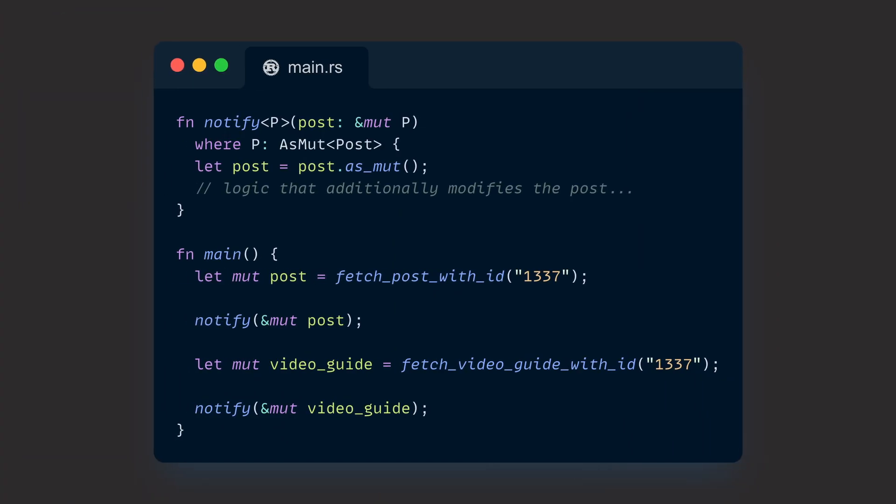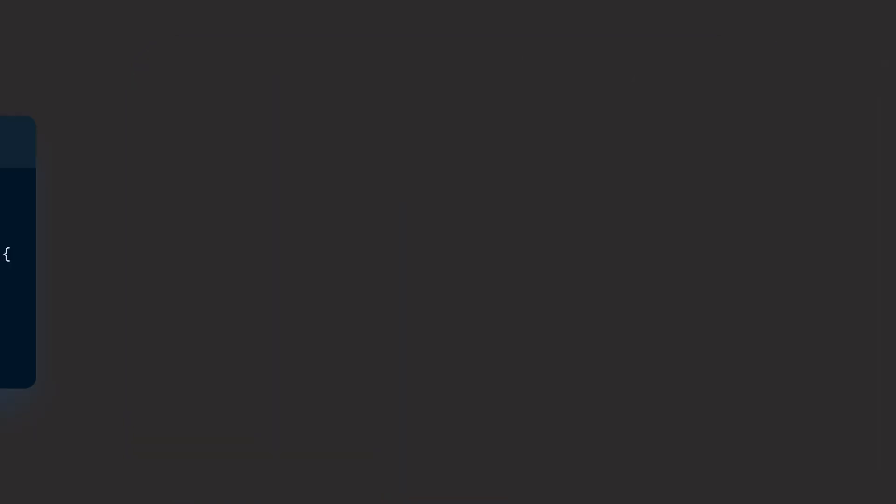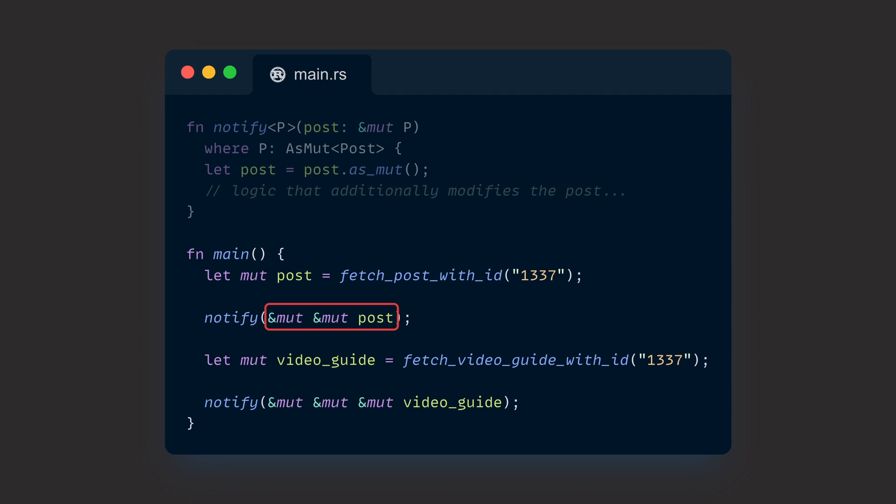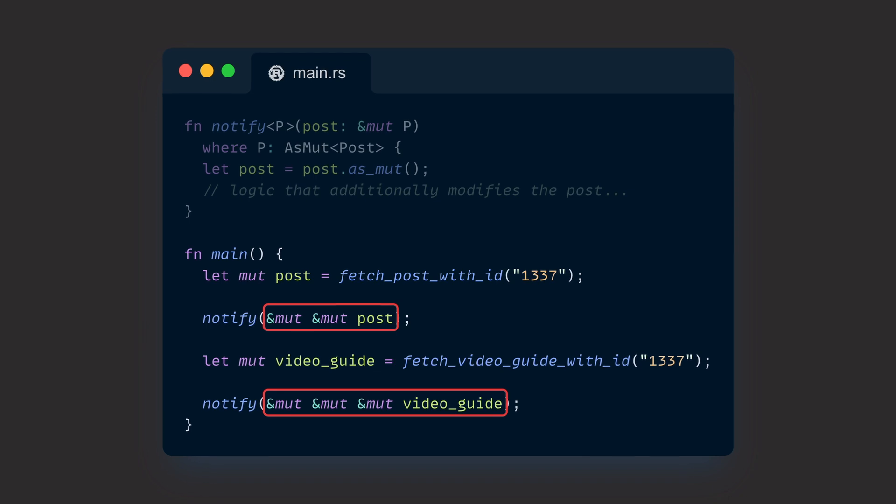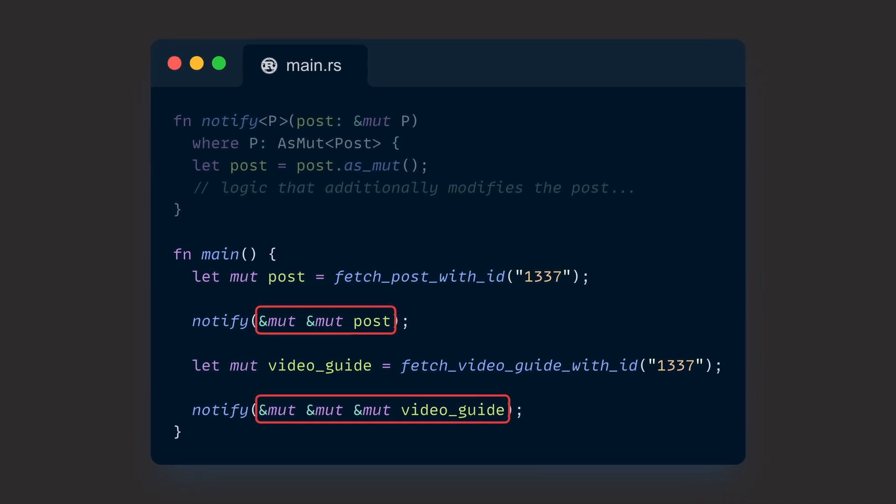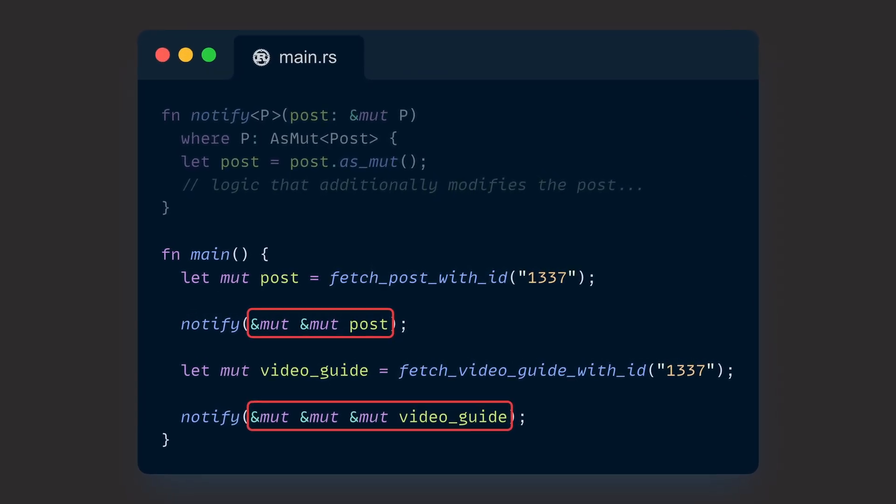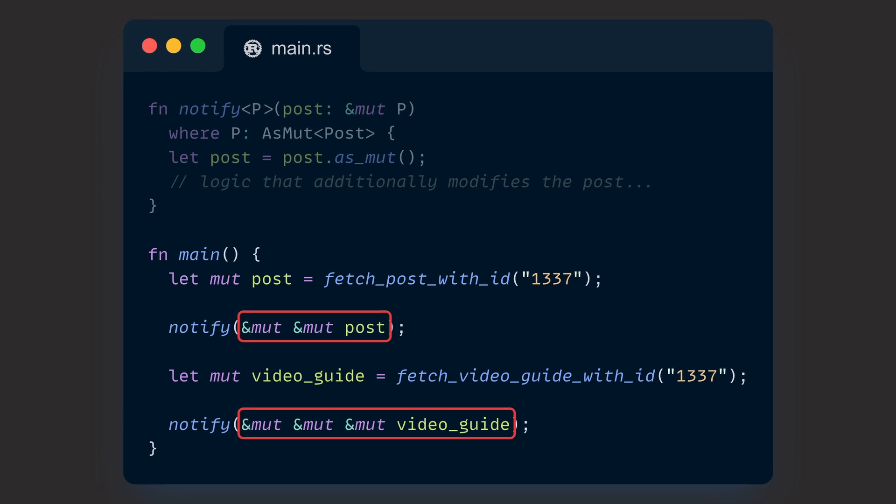Using the same blog example we already used for AsRef, we could also implement a function that can mutate our post to store the date we notified our users, for example. This is nearly the same as our AsRef example, just that we can work with mutable references this time. And who would have thought, the standard library once again gives us a blanket implementation for mutable references, which auto-dereferences multiple layers of mutable references for us. In other words, even a mutable reference of a mutable reference of a type T can be passed as an AsMut<T> and is automatically dereferenced. Once again, something that saves us time and makes APIs more usable.